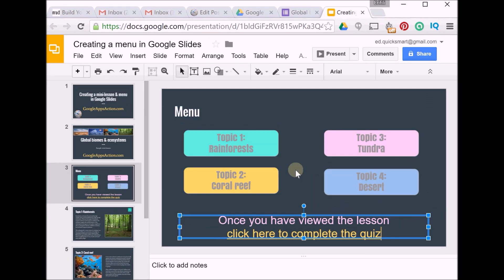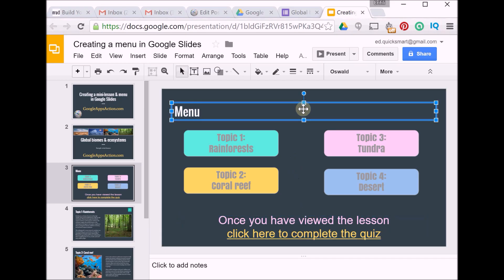Once you've done it, test it out by going to Present mode so you can make sure that all your links are working and they're going to the right place. Now once you're ready to publish...